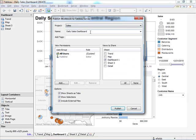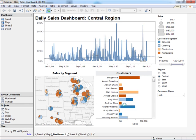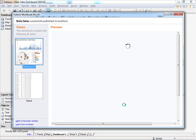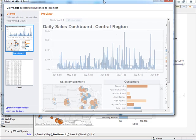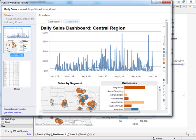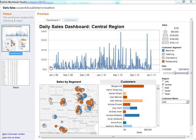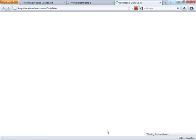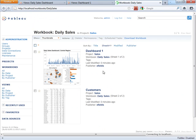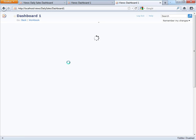So let's go ahead and publish this workbook. I'm just going to call it daily sales, and I'm going to publish the dashboard and the detail view as tabs. Now I get a preview of the dashboard I just created with all the filters. Let's open this dashboard in a browser window, and you'll see all the interactivity that we defined on the desktop available right in the browser.